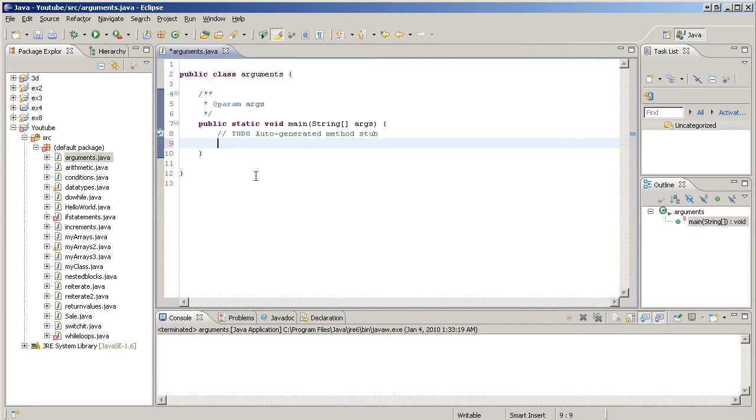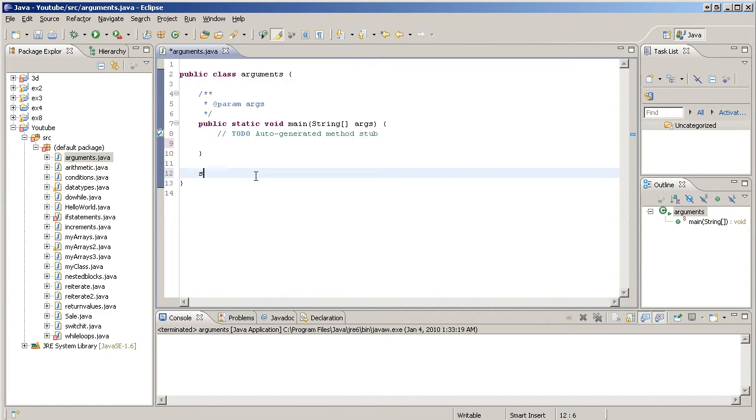I'm going to go ahead and create a new method. I'm going to make it static so we can see it, so we can use it inside this class. I'm going to have it return an int value and it's going to be called squared.